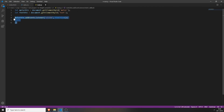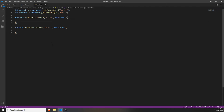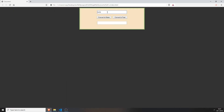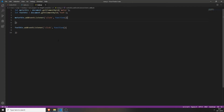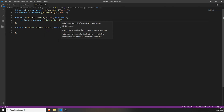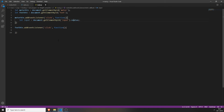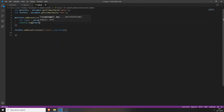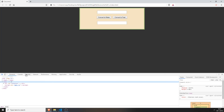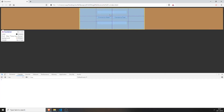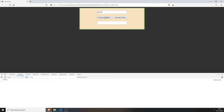Copy the event listener and add one for the feet button as well. Now we have these two buttons and if we click on them they will actually register. Inside the function we need to get the input value — create a variable called input and use document.getElementById('input').value to get it.